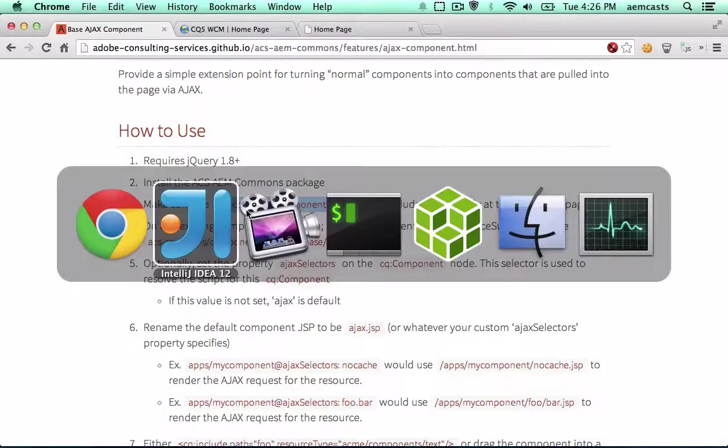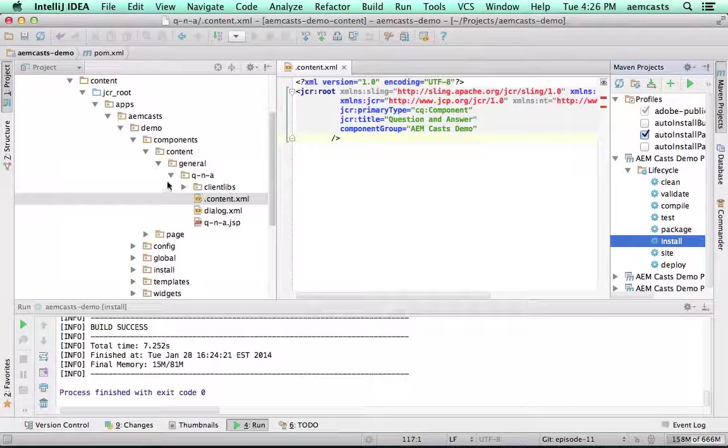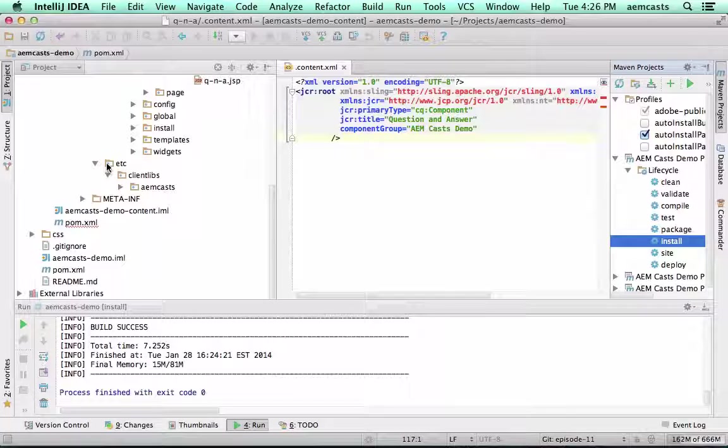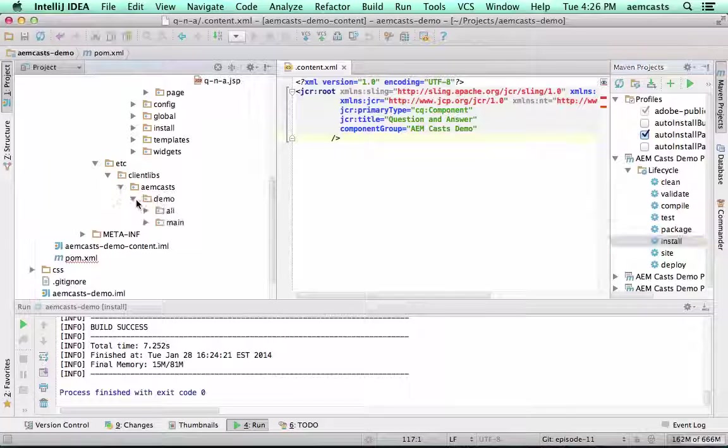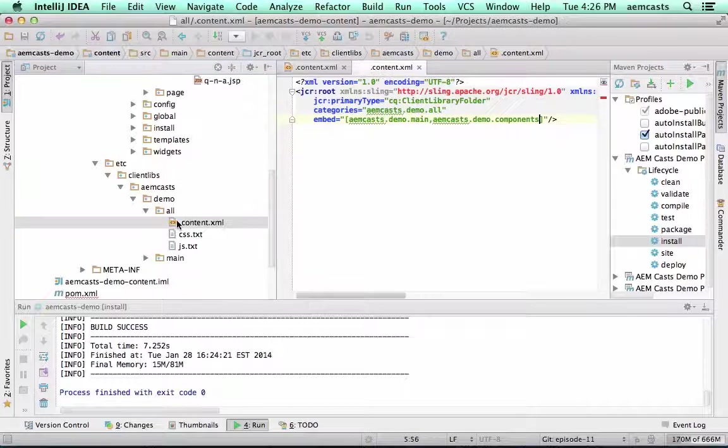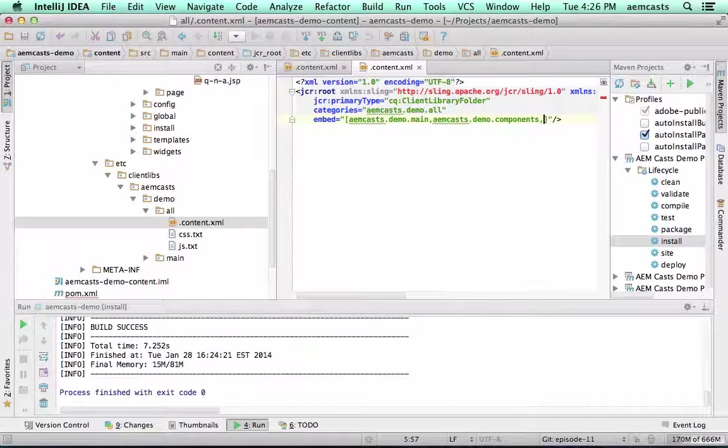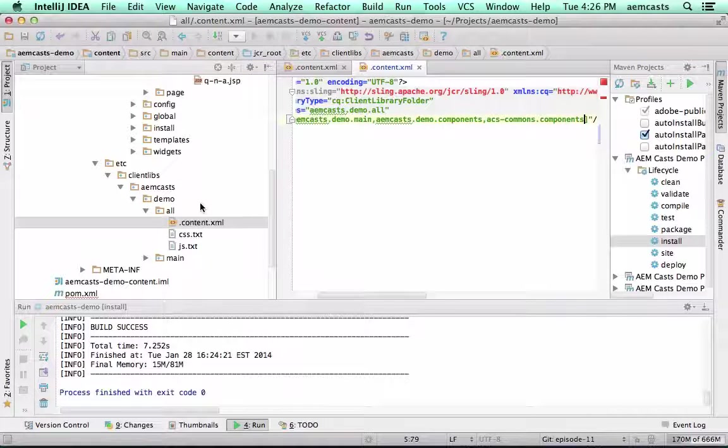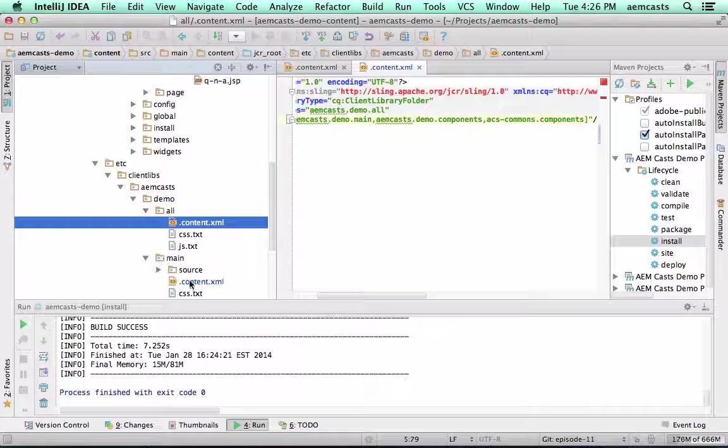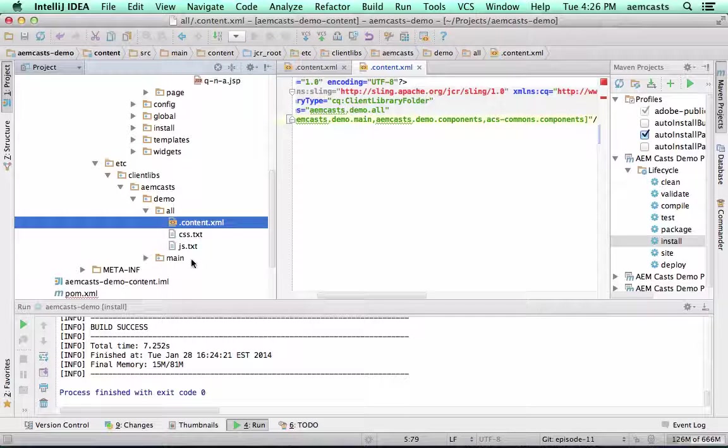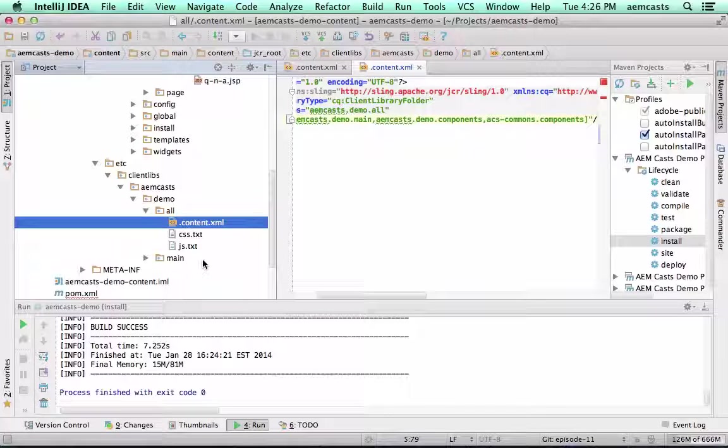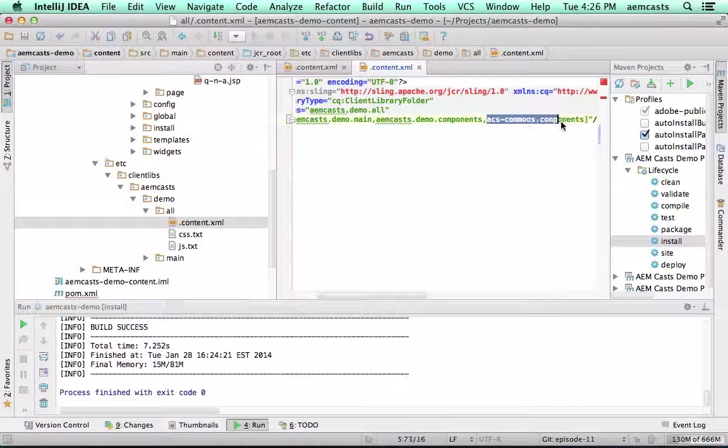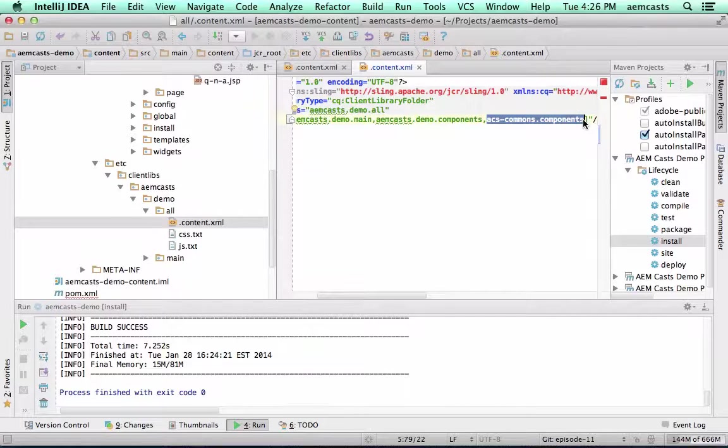So I'm going to go ahead and just copy this, jump into our project, go down to our etc ClientLibs AEM KESS demo all and I'm going to be adding this to the all library. I could add this to the main but main is typically maintained more by the UI or front-end teams where this is kind of almost a system level include.